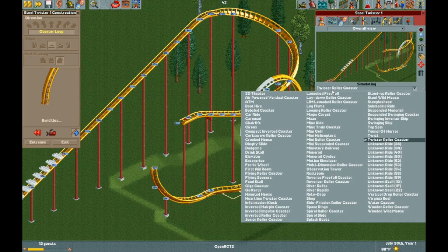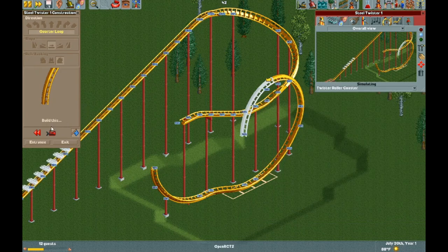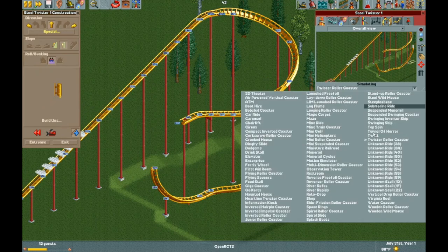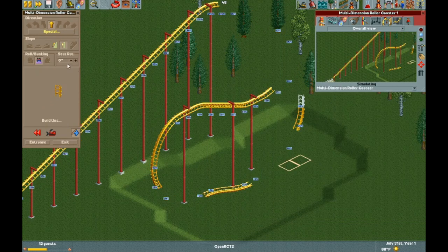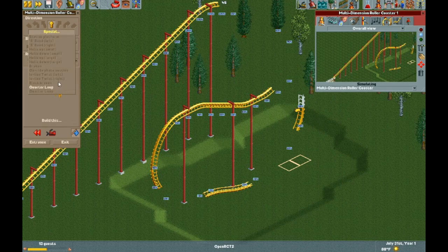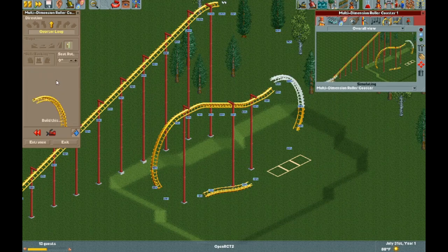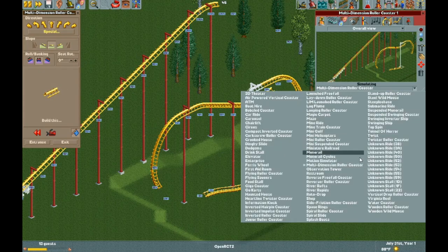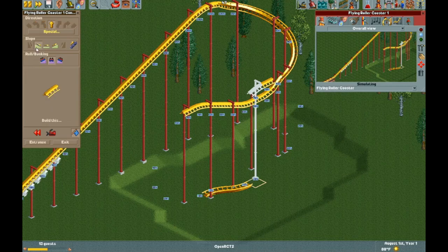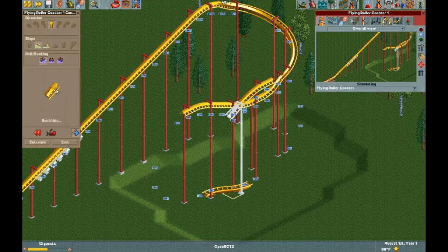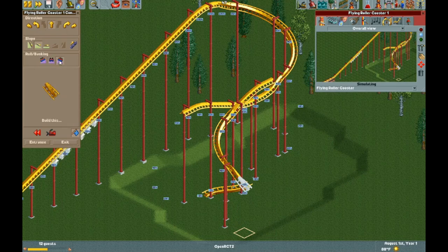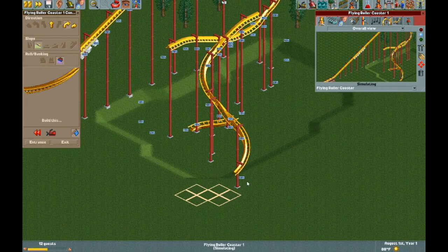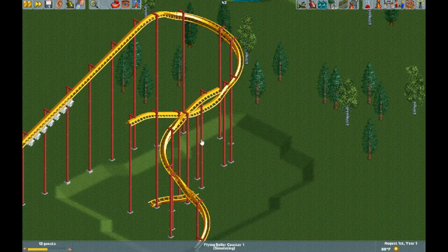Then you want to do a vertical loop — actually, do a multi-dimension coaster loop — it's over here. Then switch back to flying and build your flying coaster off somewhere.